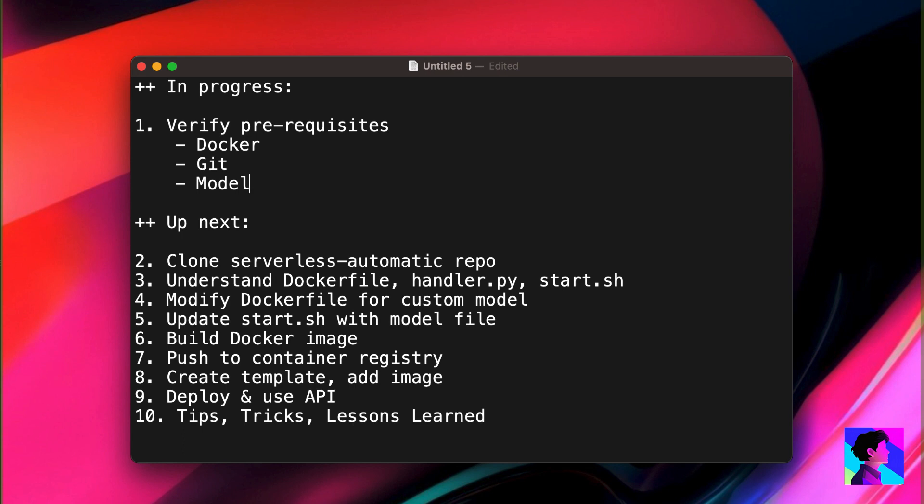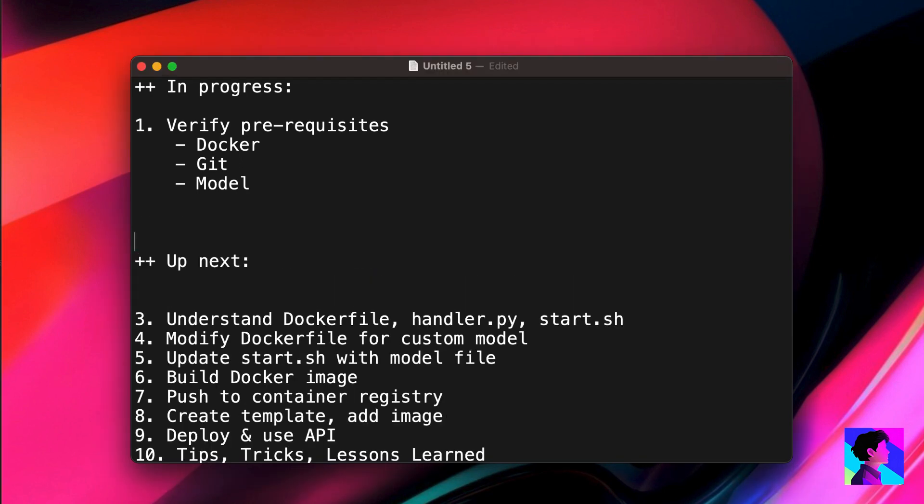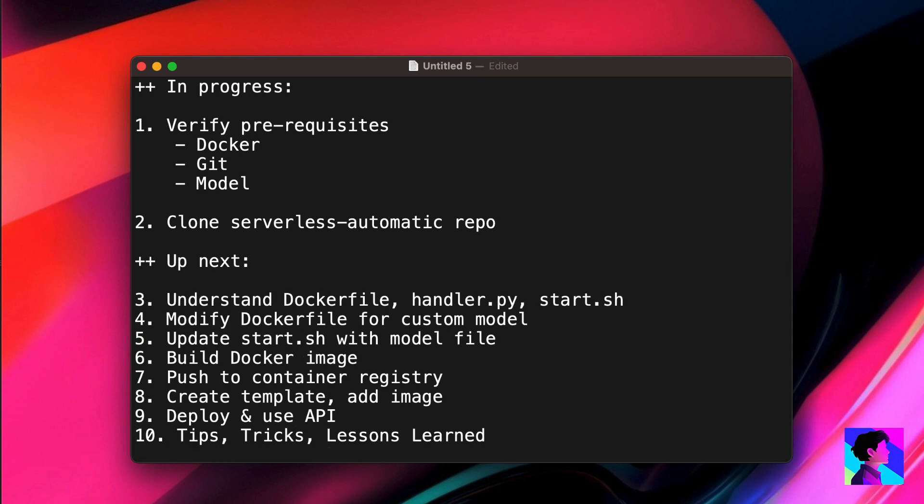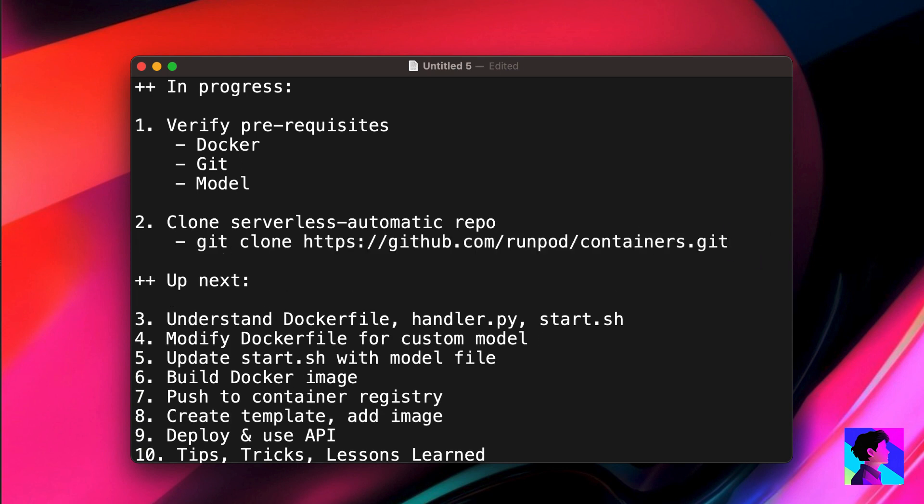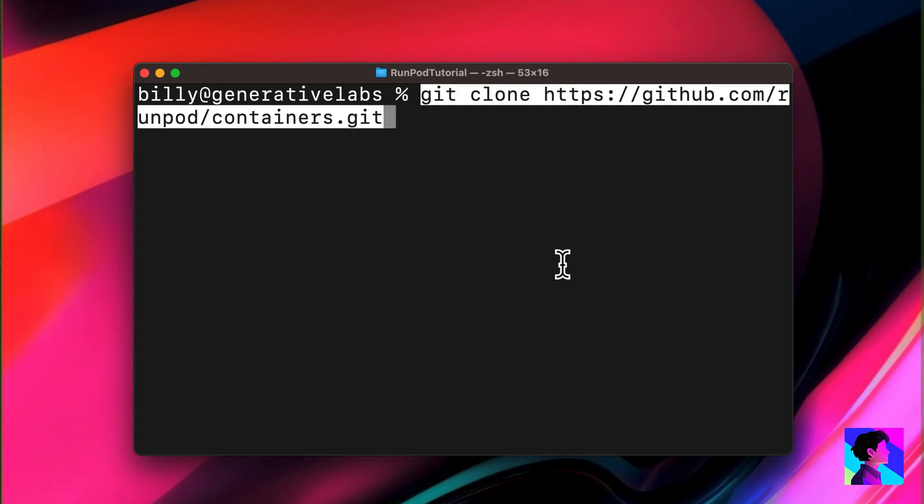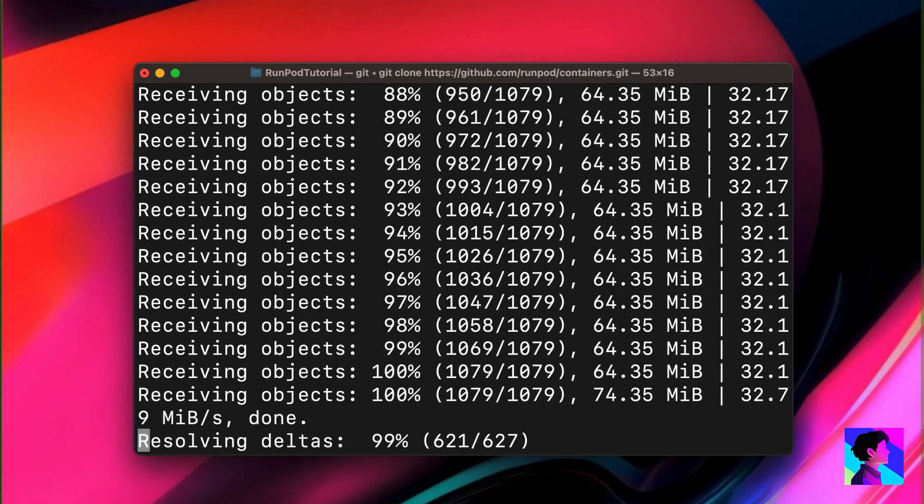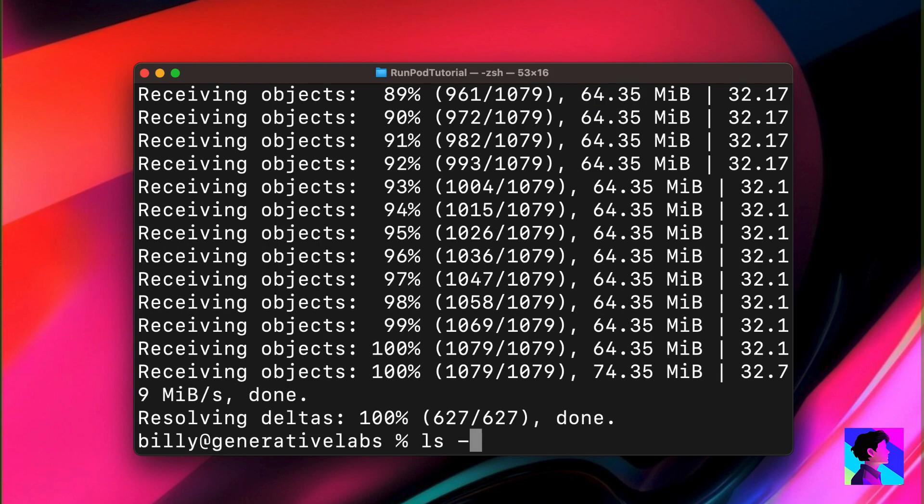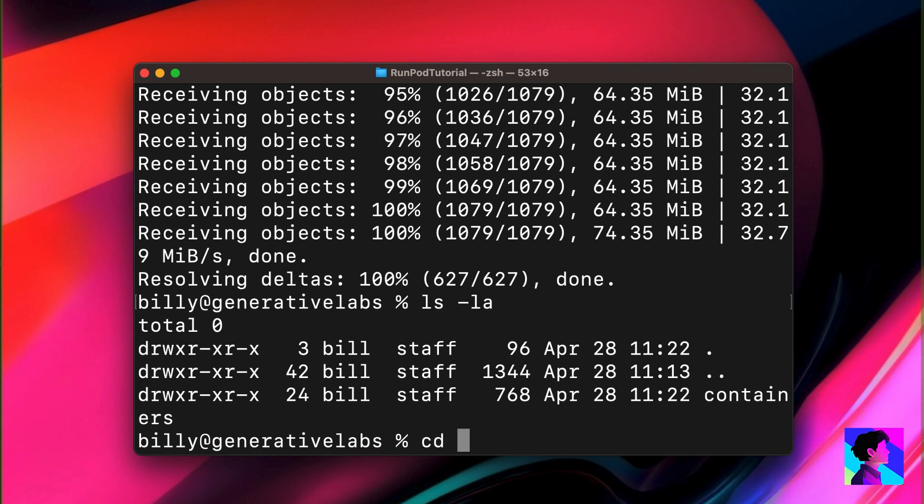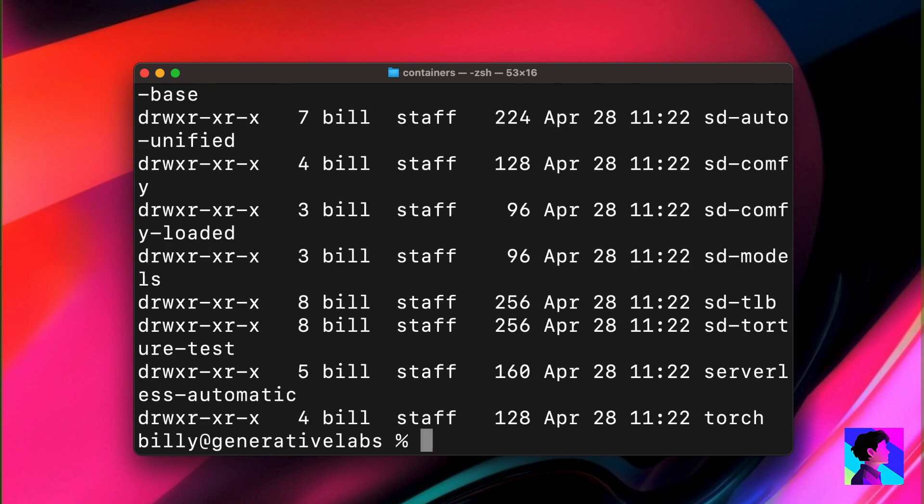Next, you have to clone RunPod's serverless automatic repo. To do this, we're going to open up our terminal and we're going to clone this URL. Just copy the URL from the helper file. Then you'll change directories into containers, then serverless automatic.